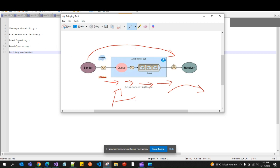Next is load leveling. Multiple receivers can process messages from a single queue, which allows for load leveling and scaling. Scaling is internally taken care of.